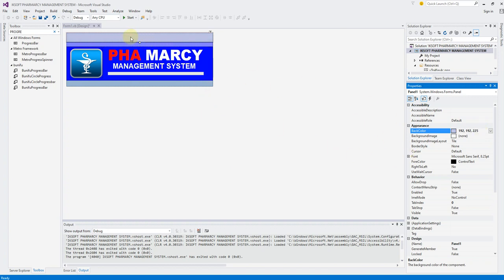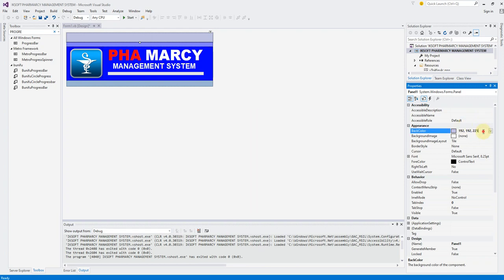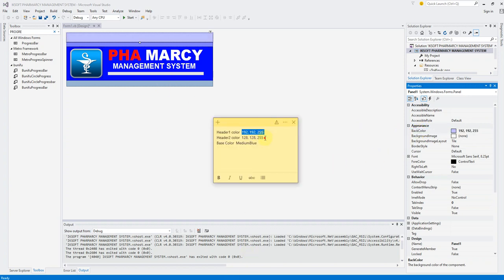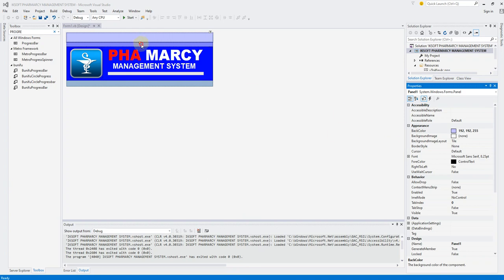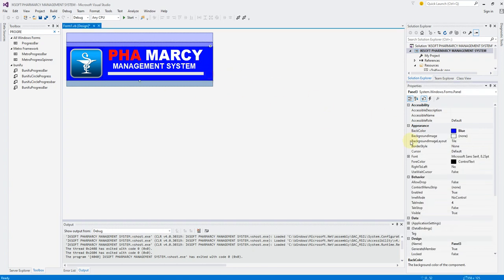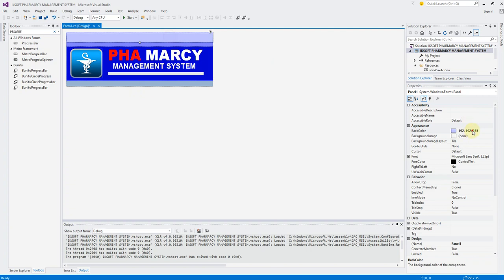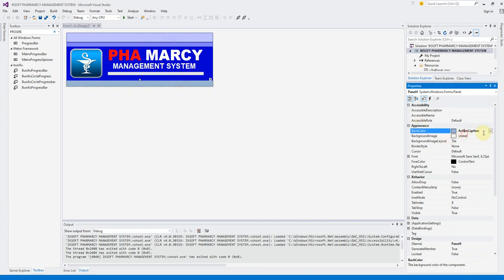You're going to get this color, or you can just copy from here and paste it where you want. This is the header two color, which is 128, 128, 245. That is this color, so I just have to paste it right here. Then we have the base color, which is going to be medium blue — not a plain blue but medium blue. You just paste it and that is going to take effect.